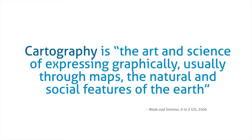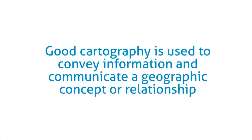Cartography is the art and science of expressing graphically, usually through maps, the natural and social features of the earth. Good cartography is used to convey information and communicate a geographic concept or relationship.